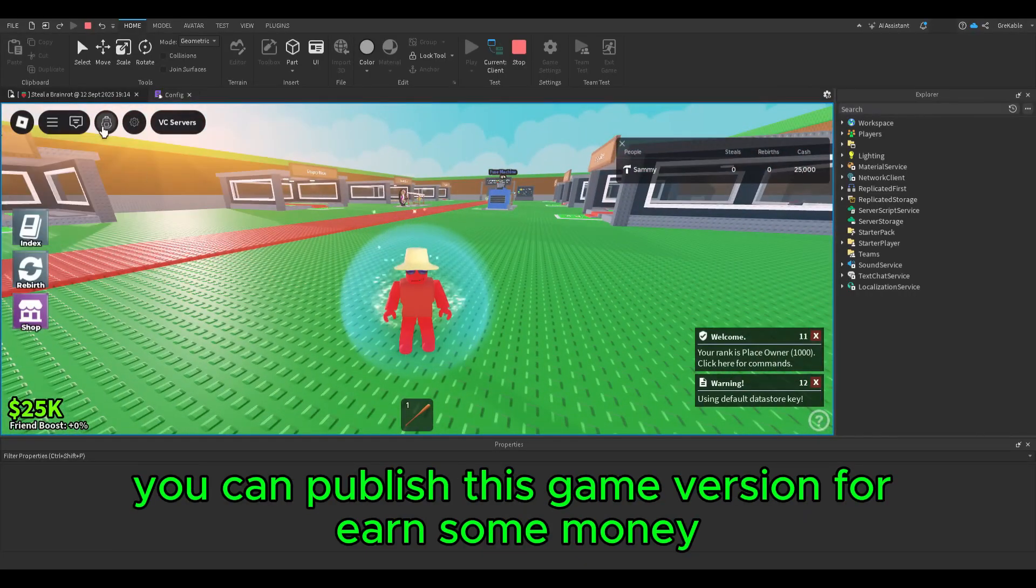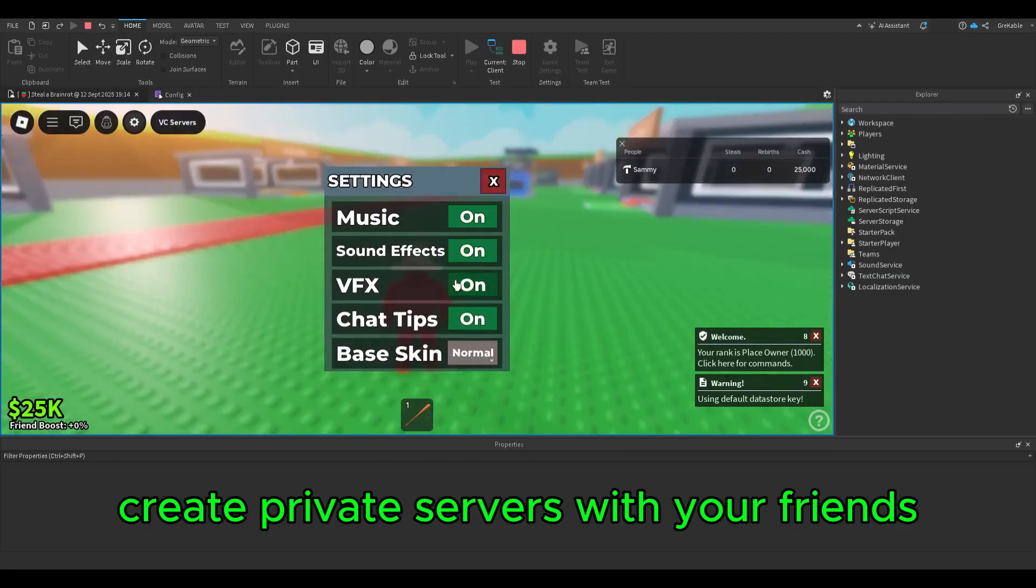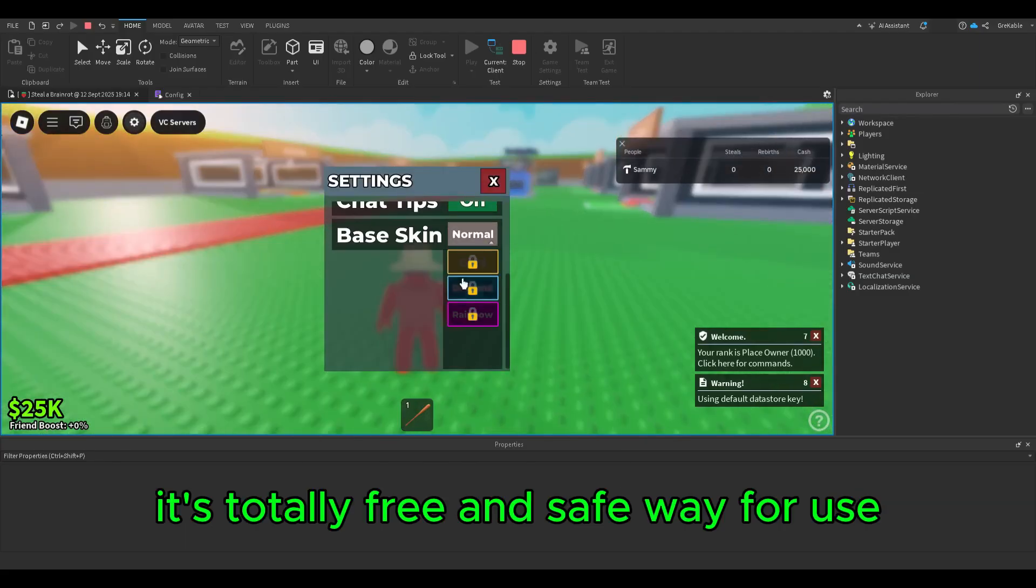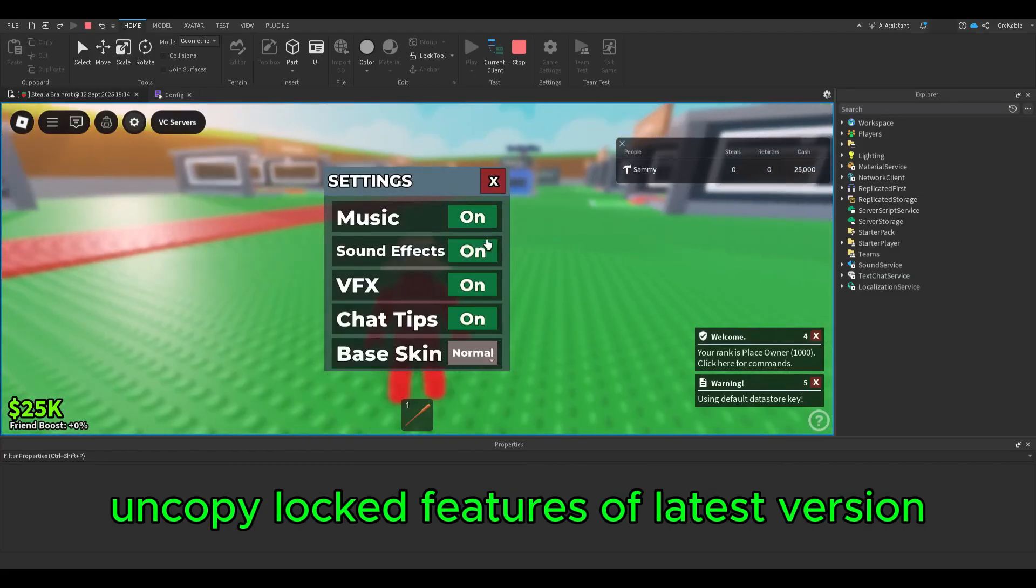You can publish this game version to earn some money or create private servers with your friends. It's a totally free and safe way to use uncopy locked features of the latest version.